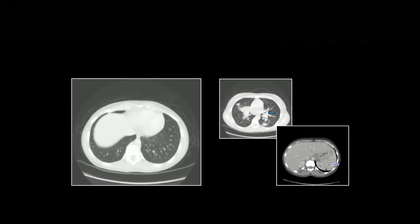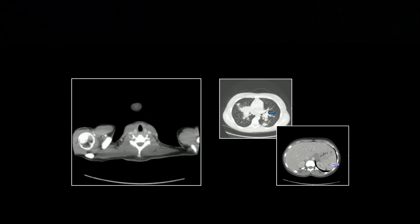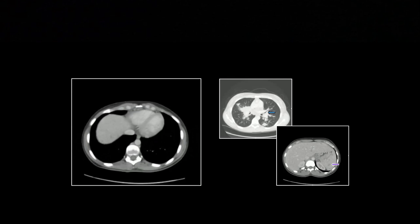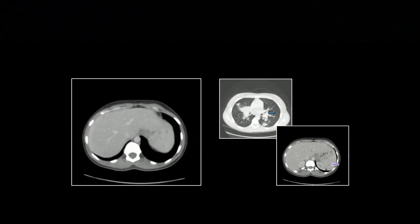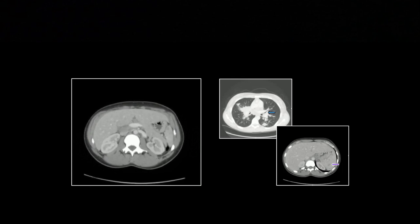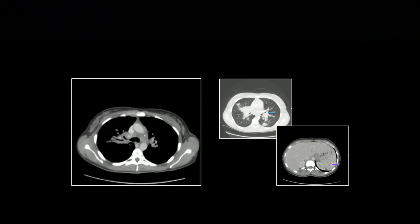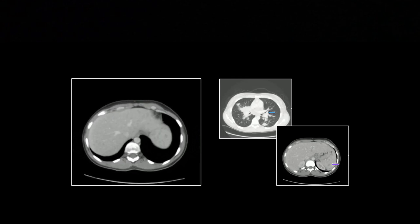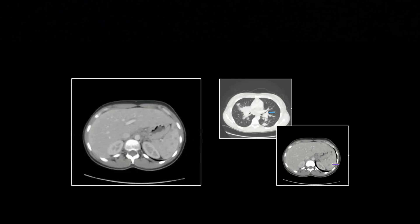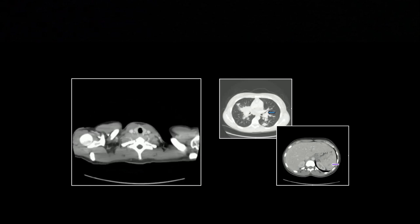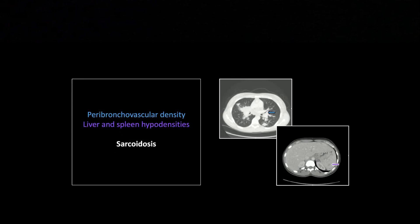That is another case of sarcoidosis. There are the soft tissue windows, just to let you appreciate the liver and spleen findings. They're pretty subtle, but if you're really focused on it, you can see they're quite numerous. So that's sarcoid with peribronchovascular density.